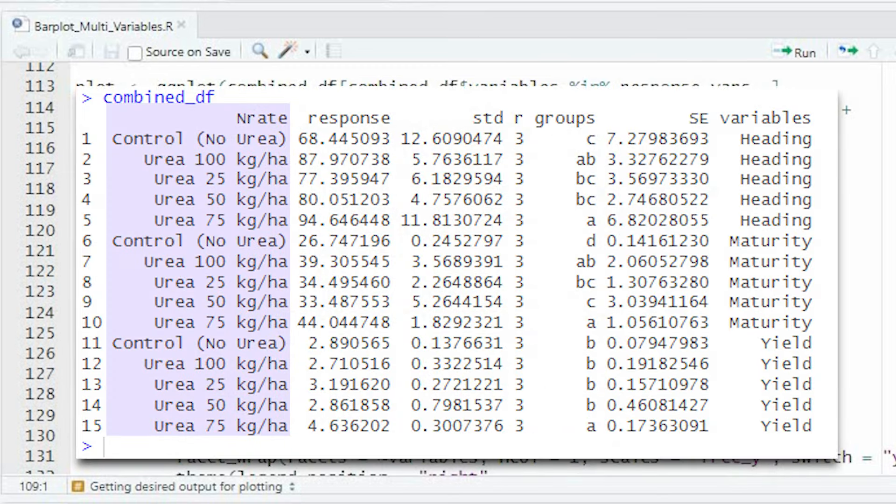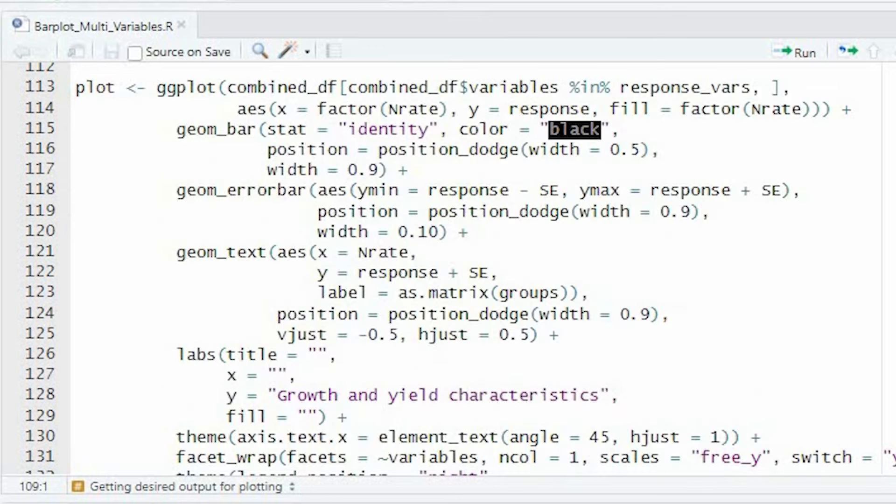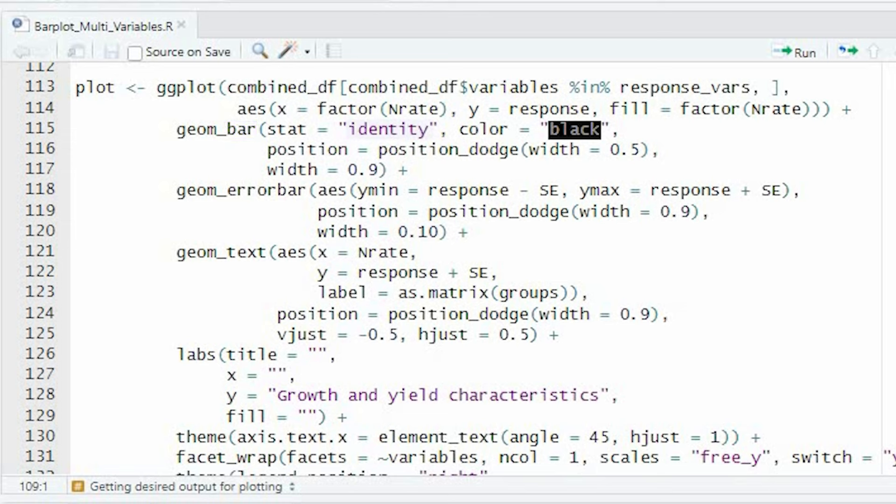The variables used in the plot are n-rate, response, and groups. The x-axis represents the nitrogen rate as a factor variable. The y-axis represents the response variable. The bars are generated using geometry bar function with the stat as identity argument, and they are colored based on the nitrogen rate.